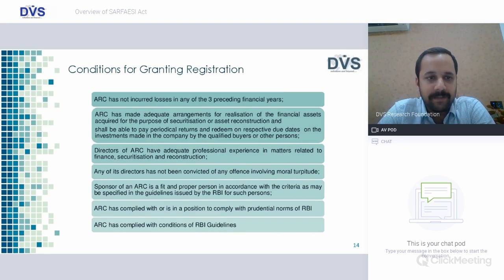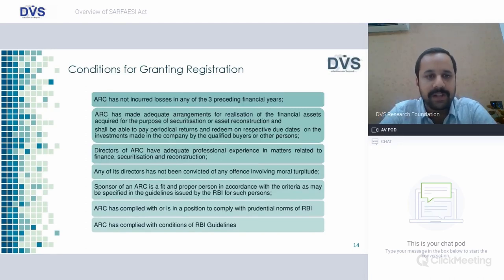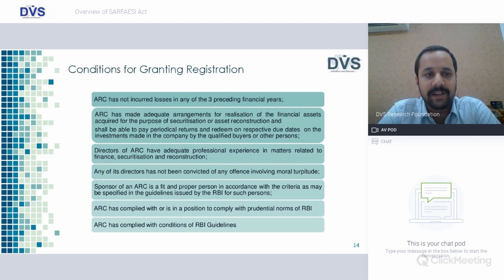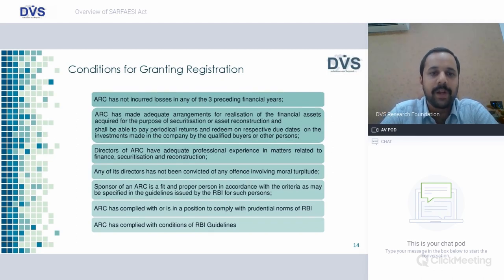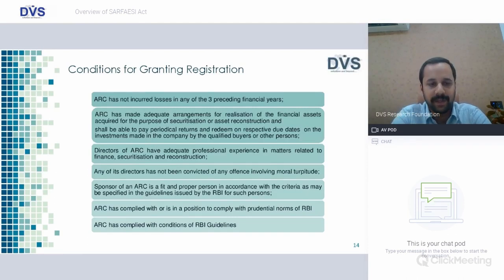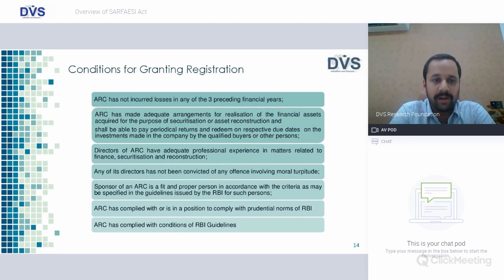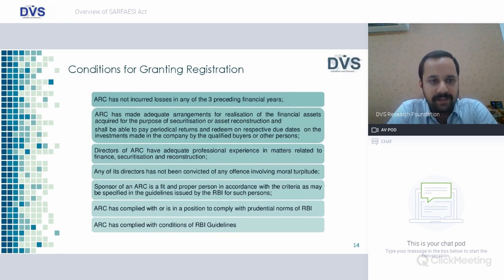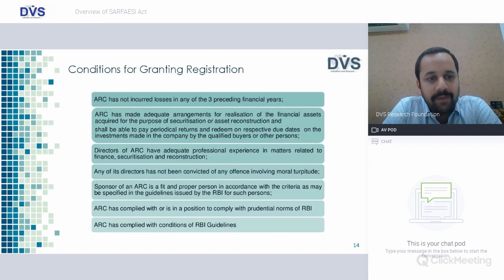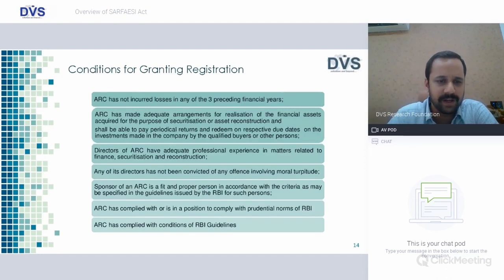Conditions for granting ARC registration — roughly six conditions: One, the ARC has not incurred any loss in any of the preceding financial years. Two, ARC has made adequate arrangements for realization of financial assets acquired for securitization and shall be able to pay a periodical return and redeem on respective due dates. Three, directors of ARC have adequate professional experience in matters relating to finance, securitization and reconstruction. Four, no director has been convicted of any offense involving moral turpitude. Five, the sponsor of ARC is a fit and proper person in accordance with criteria specified in the guidelines, and two other conditions which RBI has provided.